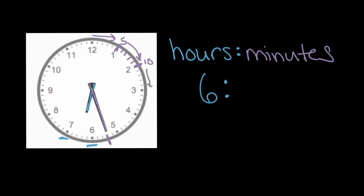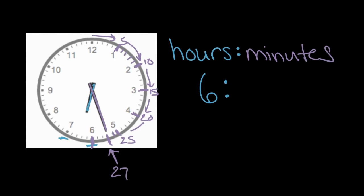So if we keep going, this will be 15 minutes past the hour. Keep going, 20. Keep going, 25. Now we can't go all the way to the six because our minute hand stopped here. It hasn't reached this part. So after 25, we'll go back to counting by ones. We have 25, 26, 27. The minute hand has gone past 27 of these marks, meaning it is 27 minutes past the hour.